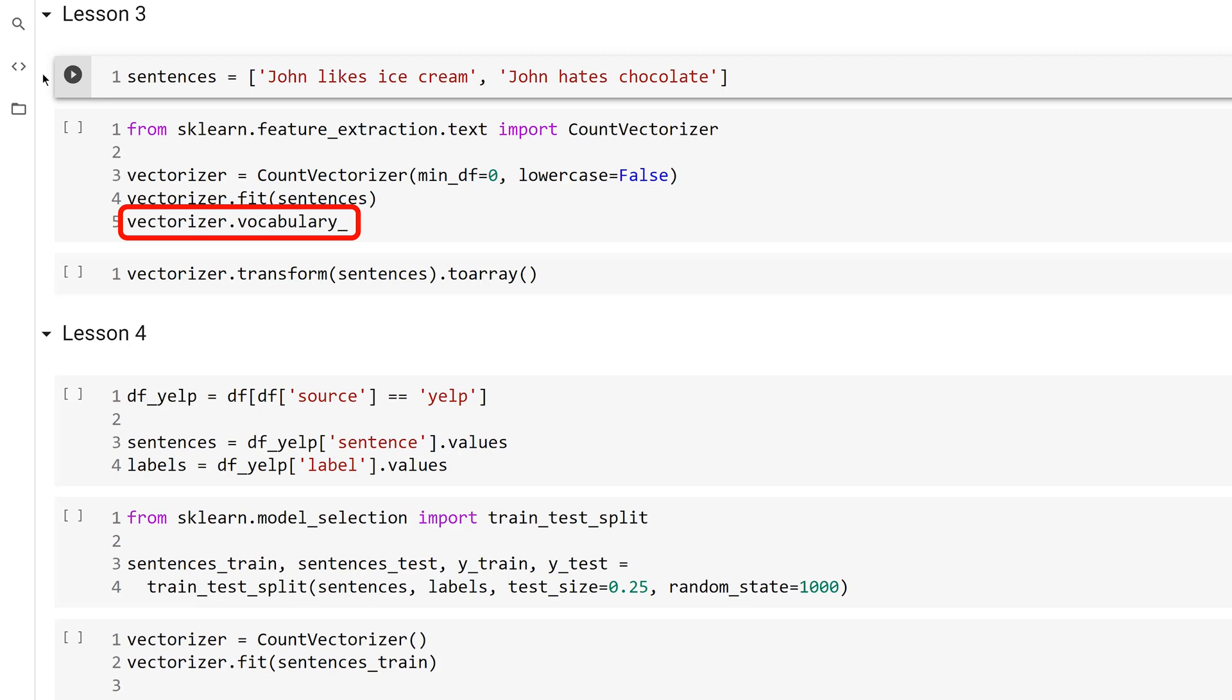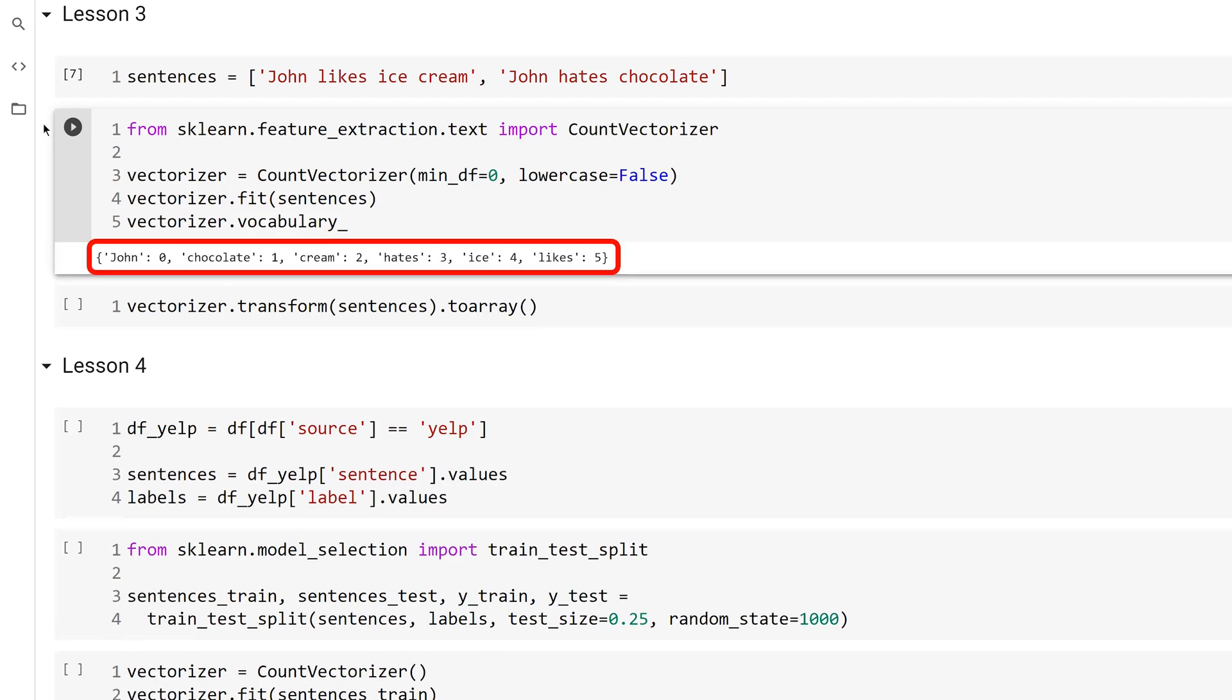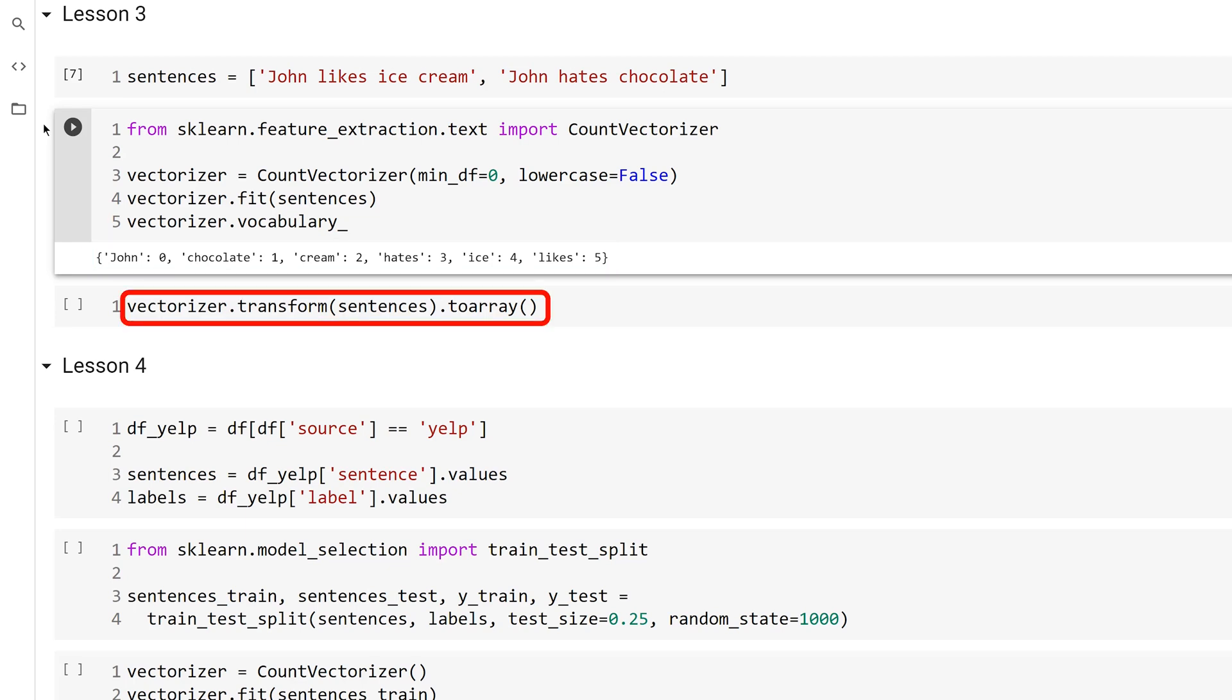The vocabulary is found in the vocabulary_ field. The vocabulary is a dictionary with the unique words as the keys and the indexes as the values. To get the vectors, call the transform method on the vectorizer and pass it the corpus, the sentences. This will return a sparse matrix from the SciPy module. Use the toArray method to display the vectors.